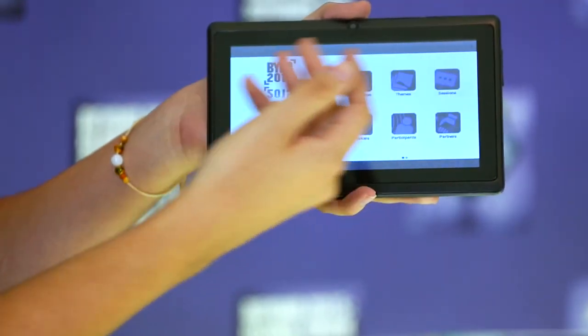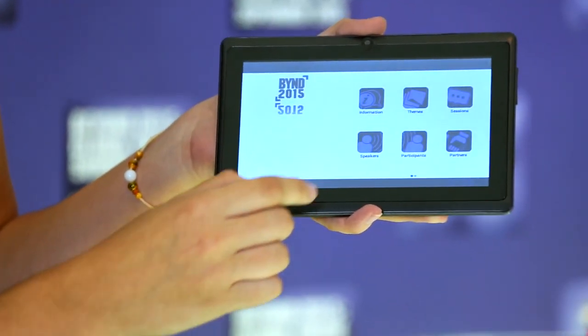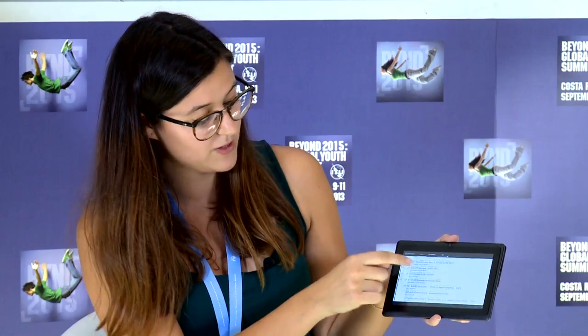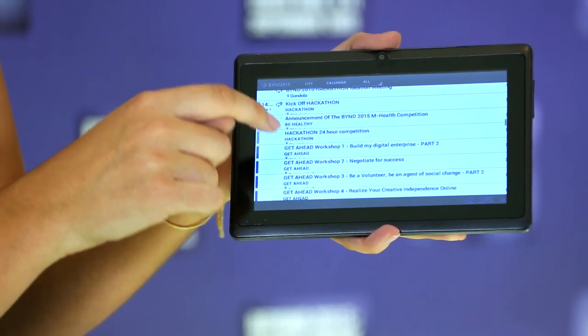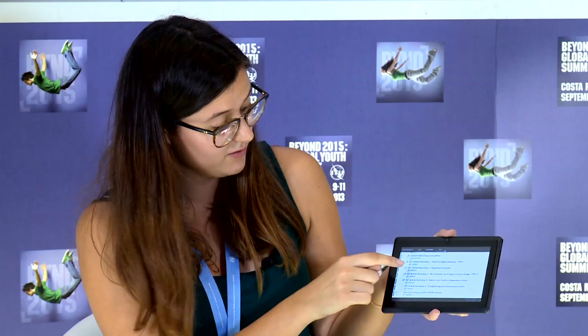As you see on the main menu, you can get to know all about the different components of the summit. If you click on sessions, you will be able to browse through all of them. For some more detailed information, simply click on any of them.